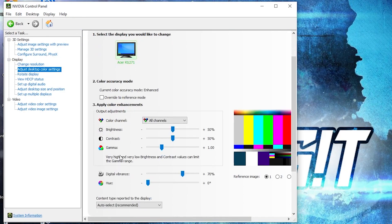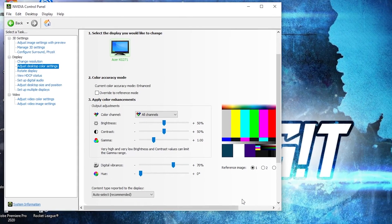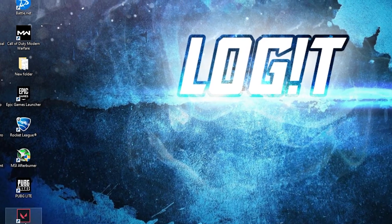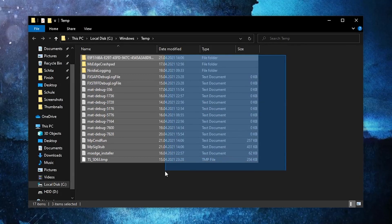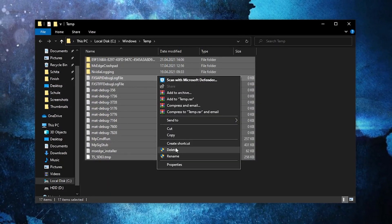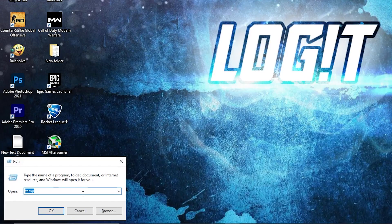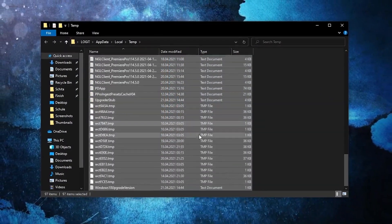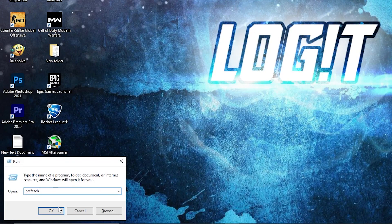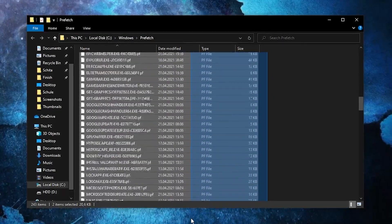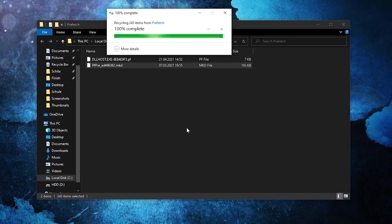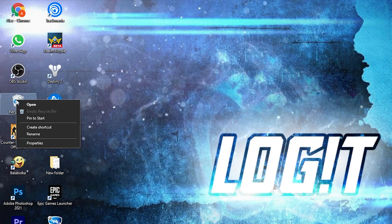Then go to 'Adjust Desktop Color Settings,' scroll down to Digital Vibrance, and move it to 70%. Press Apply and close the page. Now type 'Run' and press Enter. Type 'temp' then press OK. The temp folder is Windows' dump file location — everything in this folder can be deleted and is not needed. Select everything and delete it. Then go to Run again, type '%temp%,' press OK, select everything, and delete it. Then right-click the Recycle Bin, press 'Empty Recycle Bin,' and press OK.